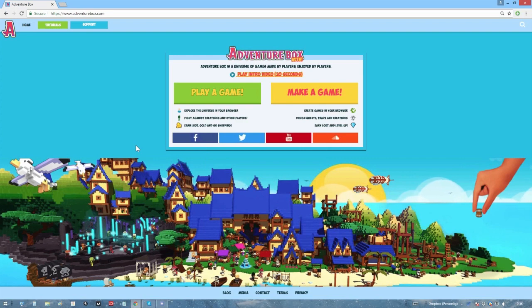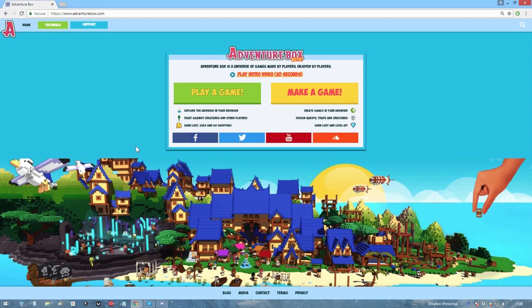Adventure Box is an ever-expanding, player-created universe of games. But how is world creation handled here? That's the topic for today's video.